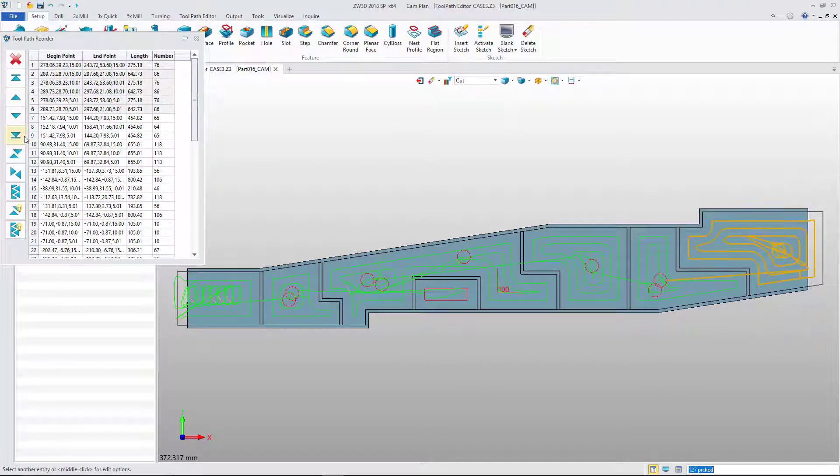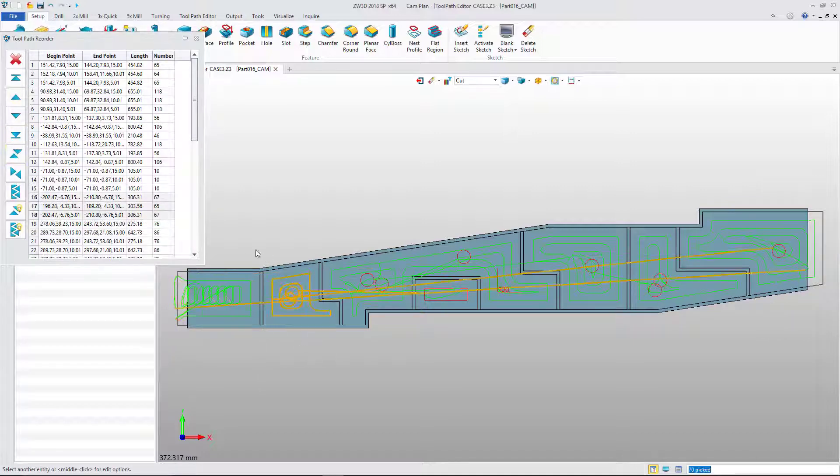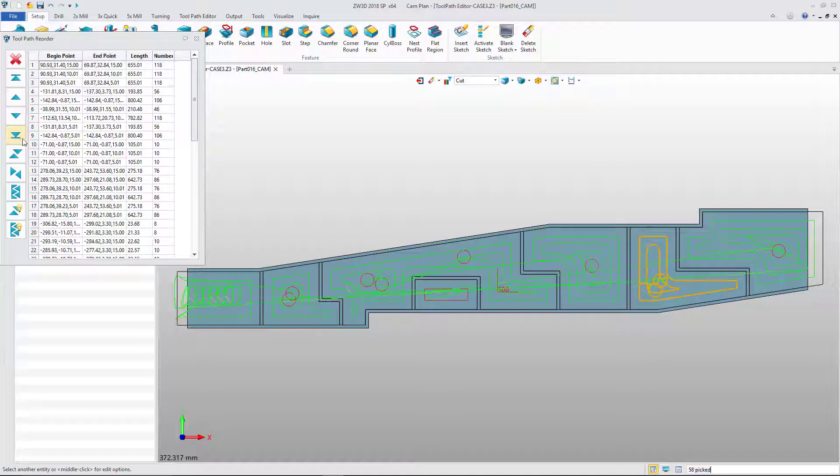Select a toolpath and send it to the bottom one by one. This ensures machining balance throughout the process.